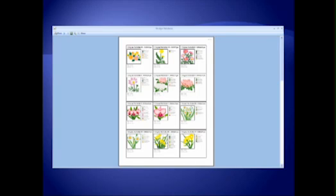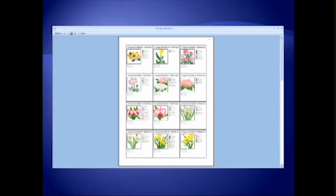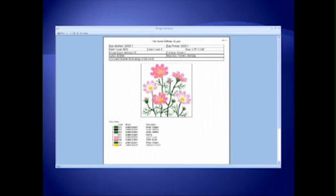The design database has a search function to search for embroidery designs on a computer or drive. It prints catalogs of designs with one, four or twelve designs per page, and prints a new instruction style page for designs with any special information that has been entered.